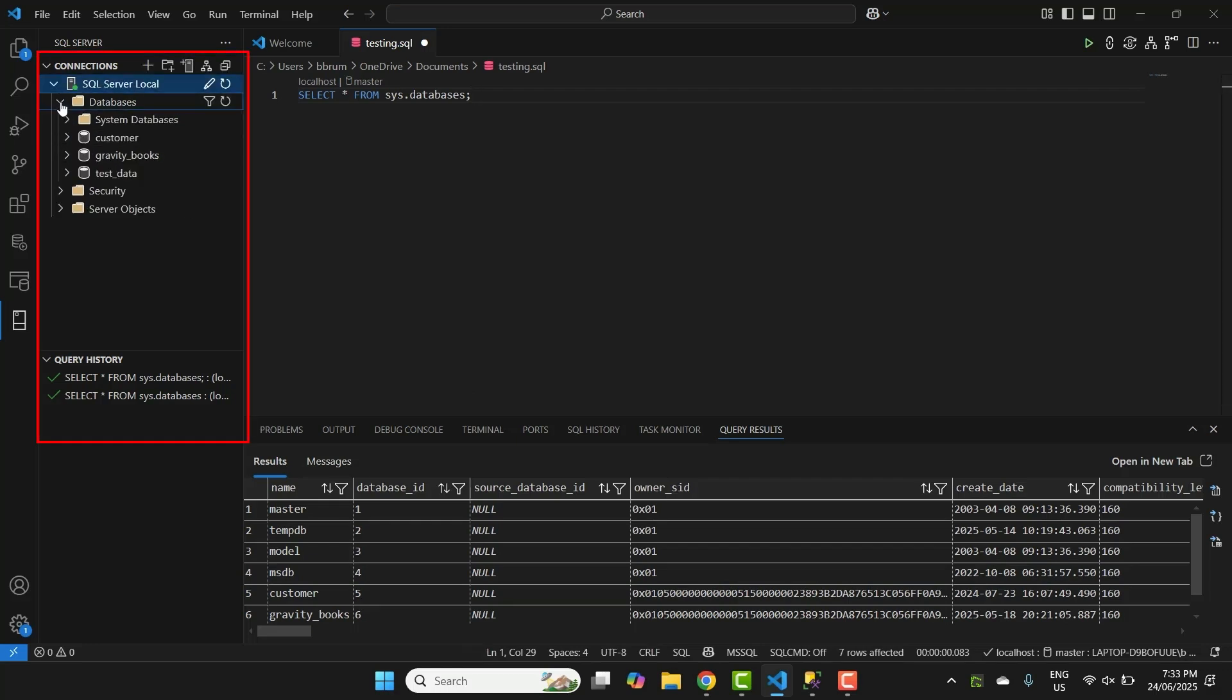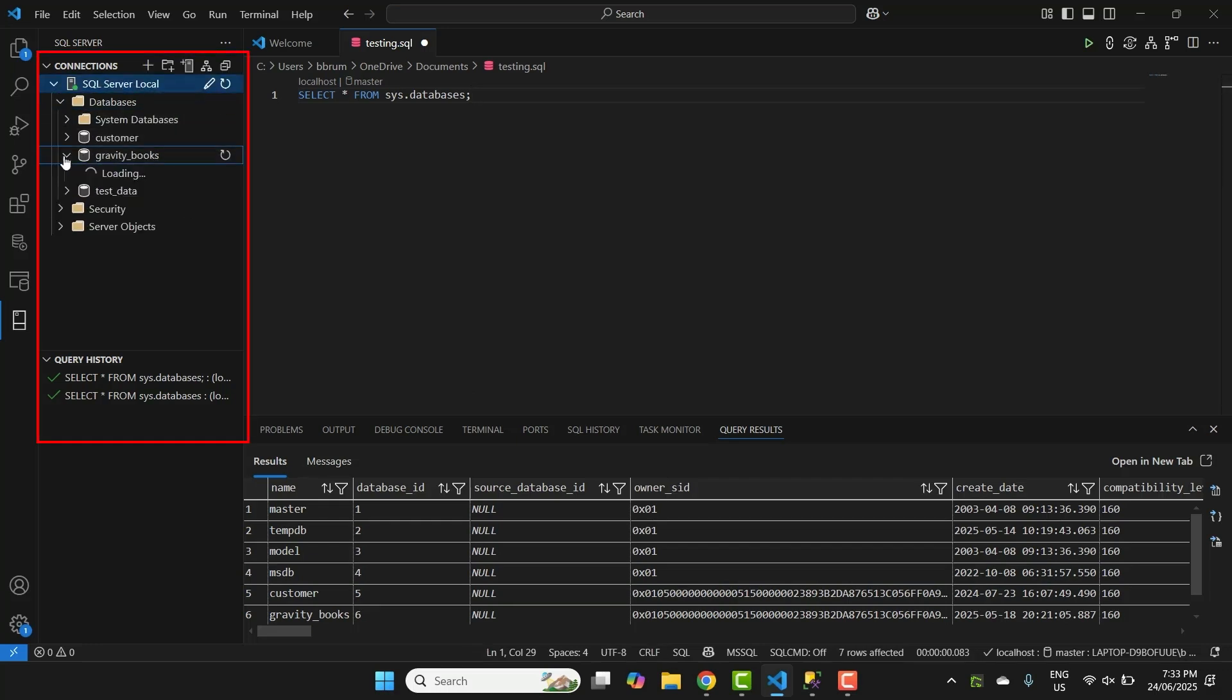You can also explore your database right inside VS Code. Just like in SSMS and Azure Data Studio, you can expand the connection on the left to see the databases. Expand databases and you'll see the different databases within the server. You will probably only see the system databases, or maybe another database if you have created one. The databases here are the ones I have created on my computer.